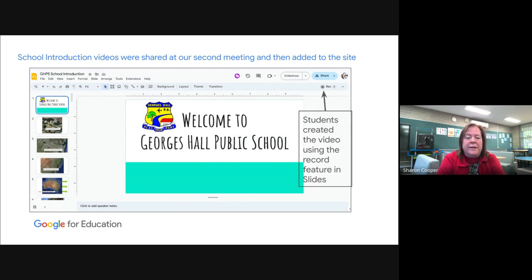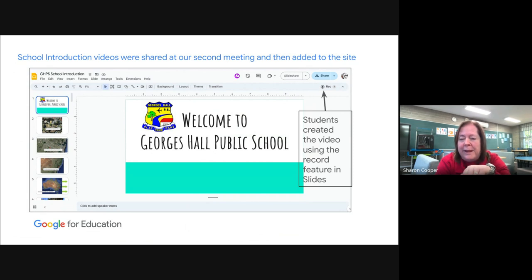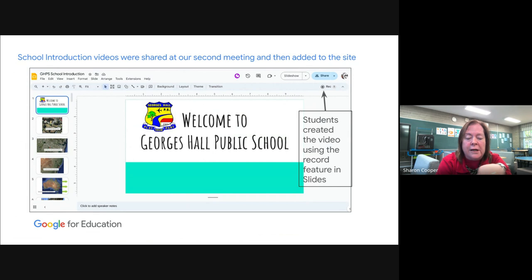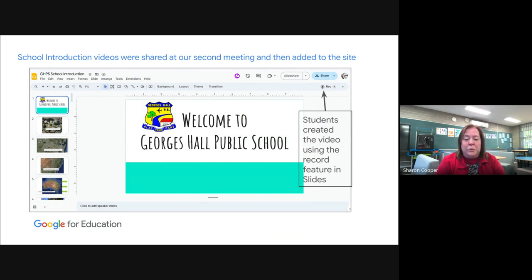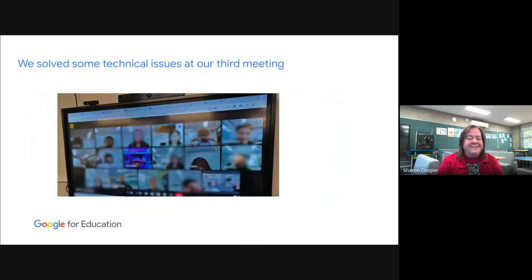For the next meeting we did school introduction videos, shared on the Google Site. What worked really well was students went out with iPads and took photos around the school, put text on each slide, and then used the record button — something I learned about in a Learn with Google session. Students just came up to the screen and read the text they'd created. We did it in one take and it created a video we just played at the meeting. We were able to create the video quite easily, share it, and put it on the Google Site so the Korean students could go back and do some translating.